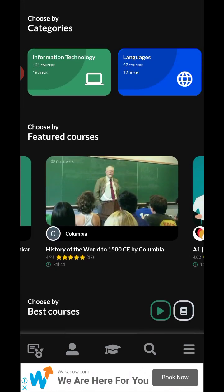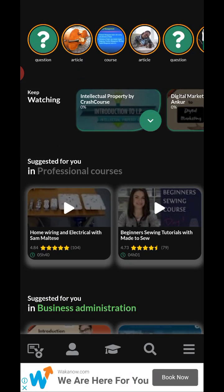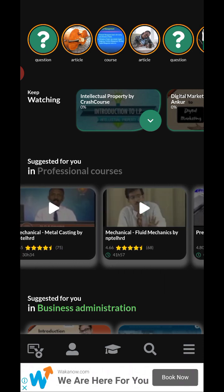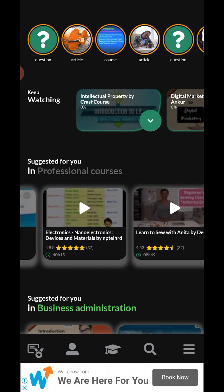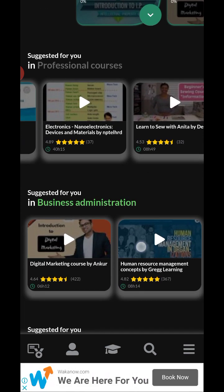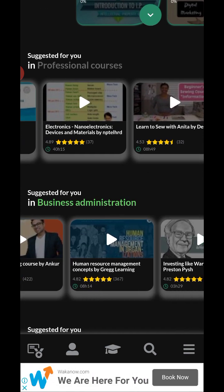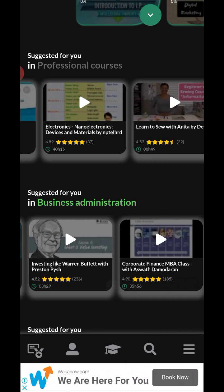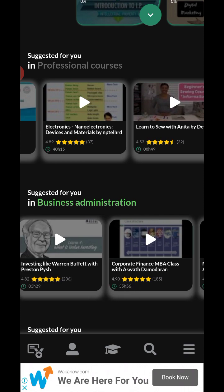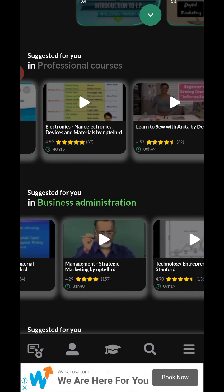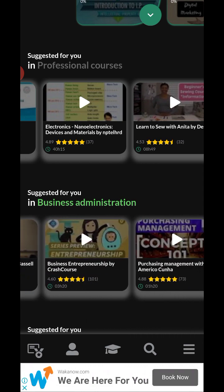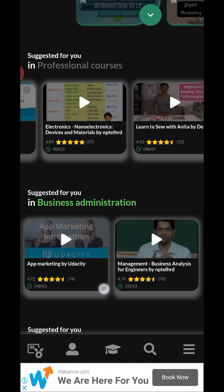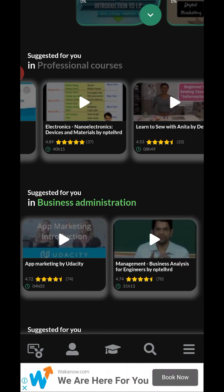In the categories you've chosen, it makes it a lot easier to find what you're interested in. You can see courses on business administration, digital marketing, human resource management — a lot of interesting stuff. You can also see the duration and ratings of the courses.